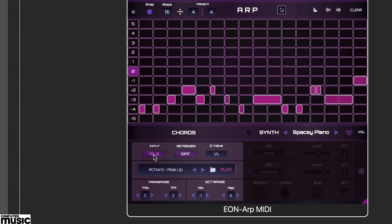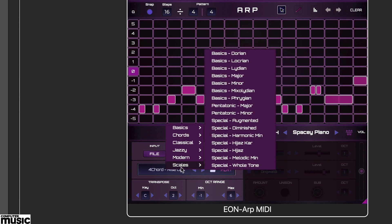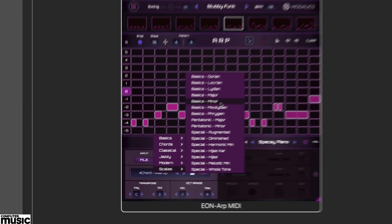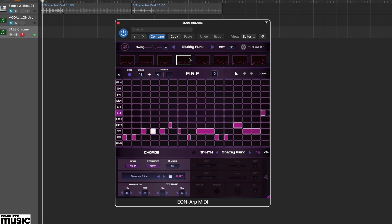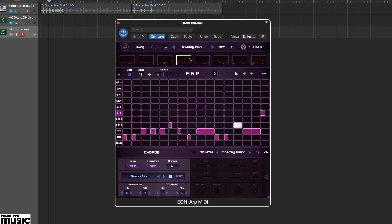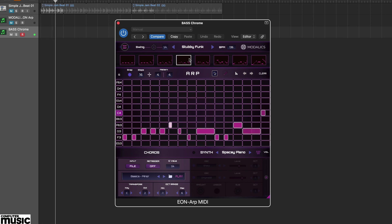There are over 100 onboard MIDI files that include single chord and multi chord options, as well as a bunch of different scales. The latter are great for creating bass lines. Here we've loaded up the minor MIDI file with the Stubby Funk pattern preset.